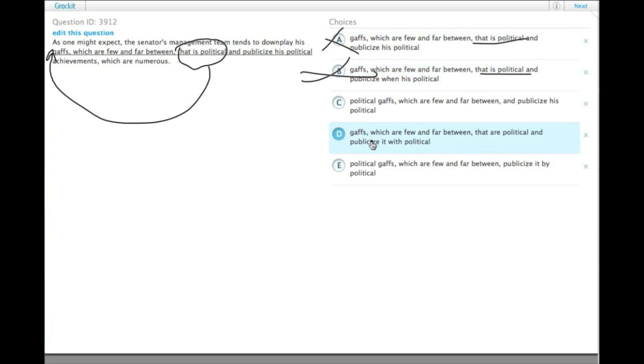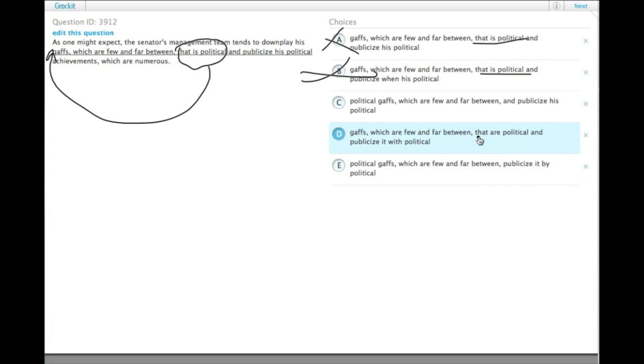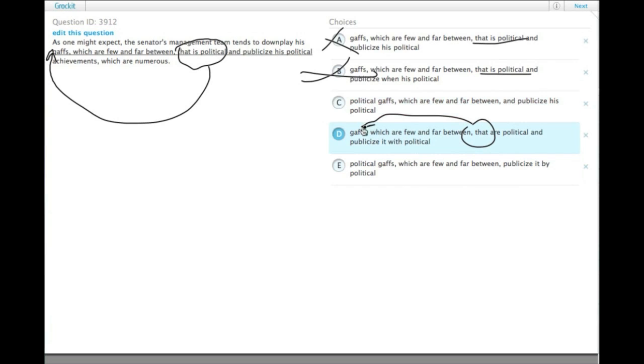So we get rid of that: gaffes, which are few and far between, that are political. Remember, restrictive phrases like 'gaffes that are political' - the 'that' should go right after gaffes. So we can get rid of choice D as well.